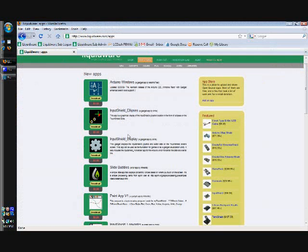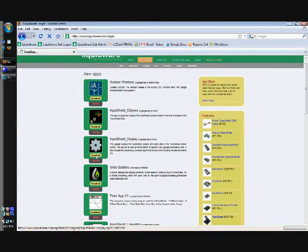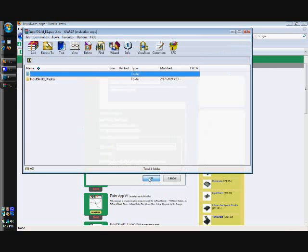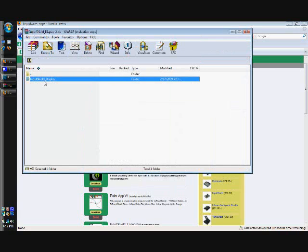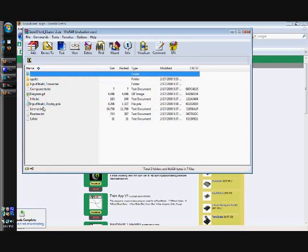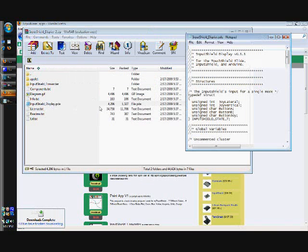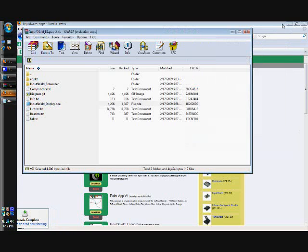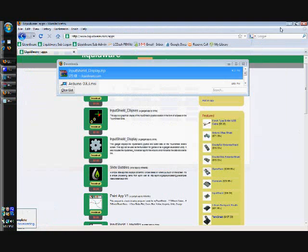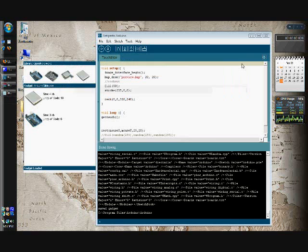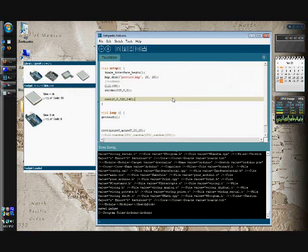So I'm just going to pop over to Liquidware. I'm going to download the input shield display code to test the input shield on the TouchShield slide. I'll just copy the text from that sketch and I'm going to paste it.